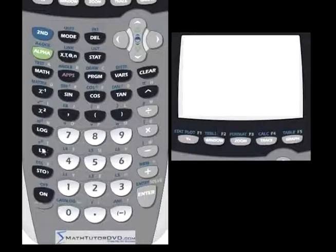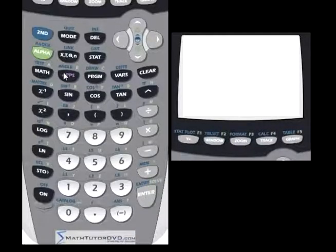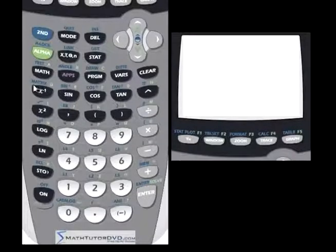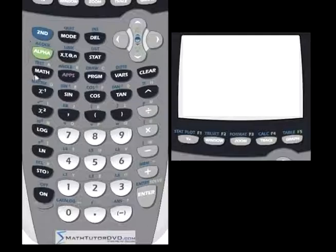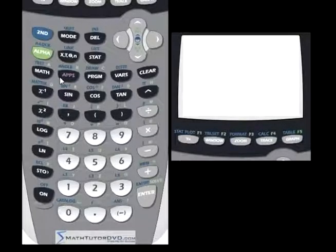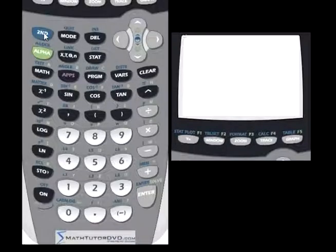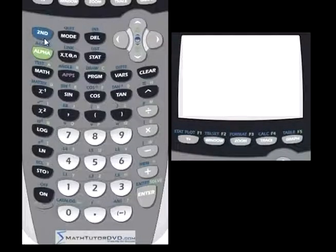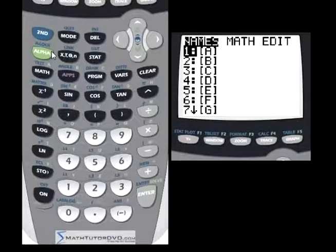For the TI-84 calculator, the matrix button is really a second function up here. If you have a TI-83 or an older calculator, you might actually have a dedicated matrix button on your calculator, so just press that instead. Everything else should be very similar. To go into the matrix menu, hit the second function and press this button to get into the matrix.